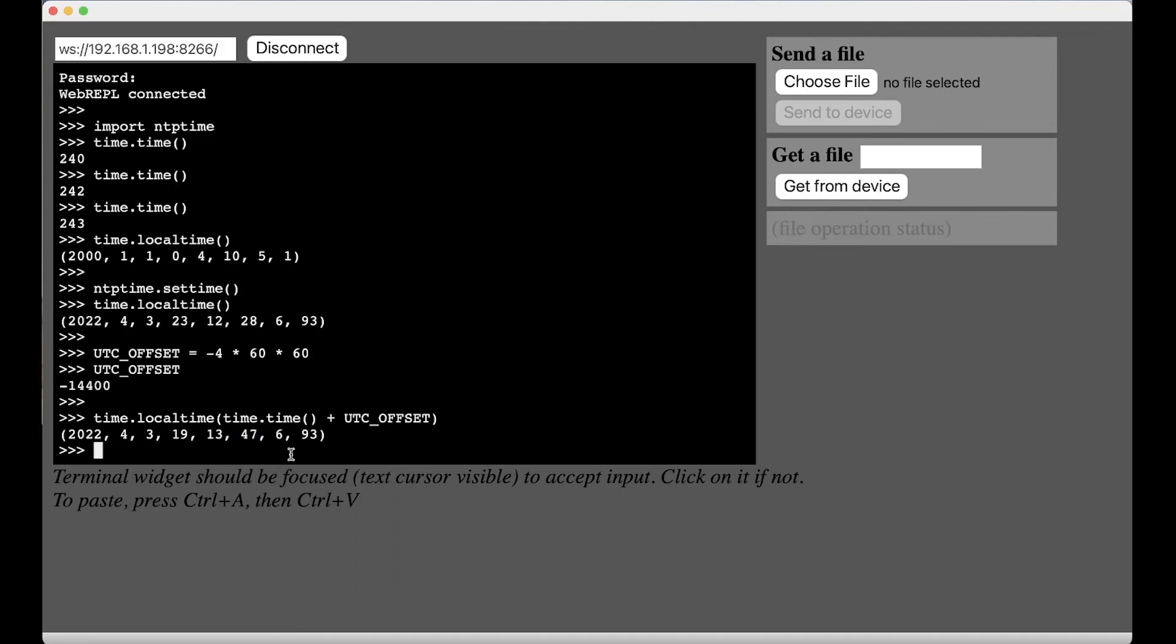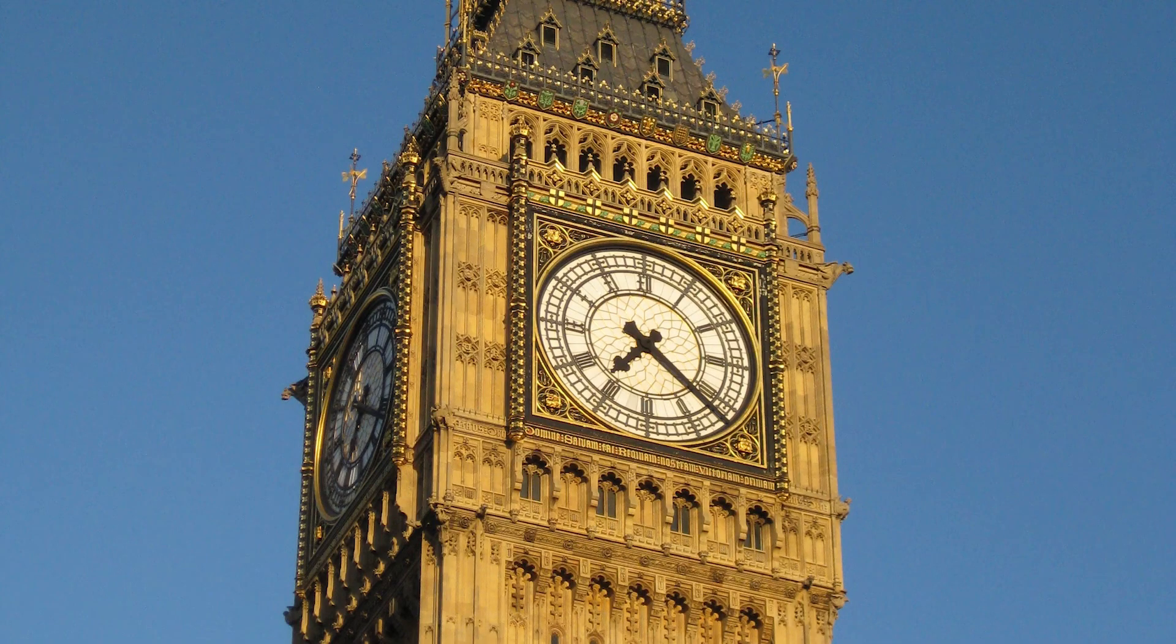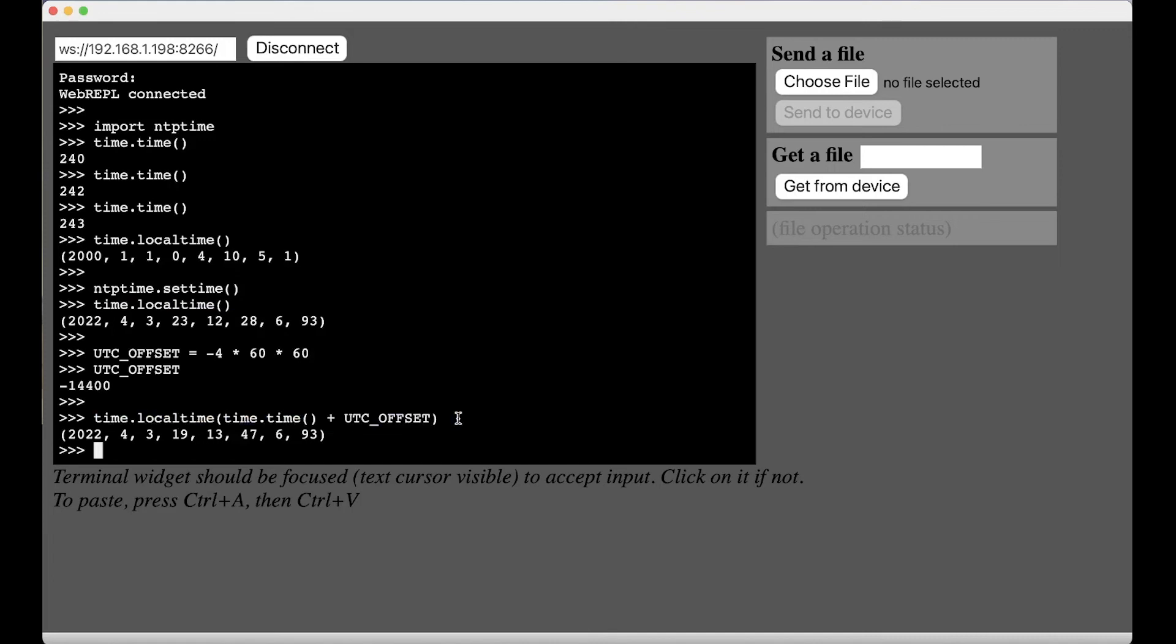There you go. There you have it. If you want real time functionality, if you want to know the real time in your projects, just do an NTP time dot set time to synchronize with the internet clock. And then if you do time dot local time, you get your UTC time or your GMT, the London time, the Queen's time. And then if you add your offset in there, you get time in your local time zone.